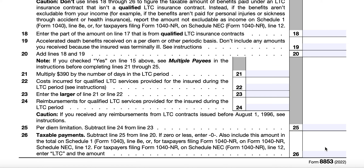That brings us to the end of this review of IRS Form 8853 — Archer MSAs, Medicare Advantage MSAs, and long-term care insurance contracts. If you have more questions, please post them in the comments section. We've also written an article you can read by going to teachmepersonalfinance.com and typing IRS Form 8853 in the search bar. Please feel free to subscribe to our YouTube channel and newsletter, and if you have any questions, feel free to ask. Thank you very much.